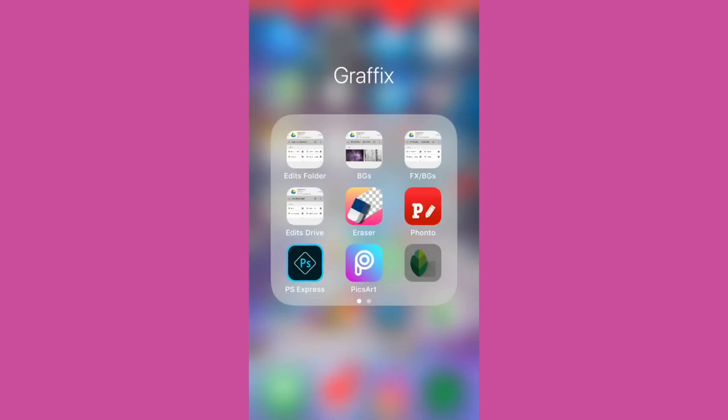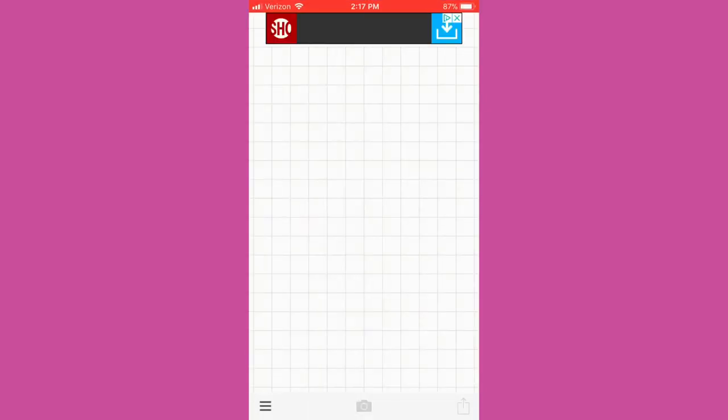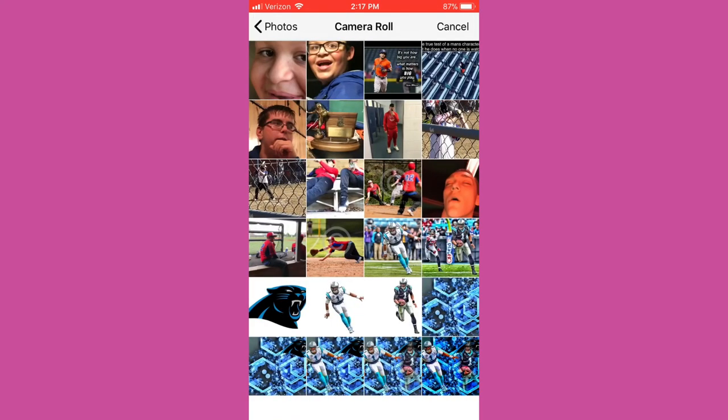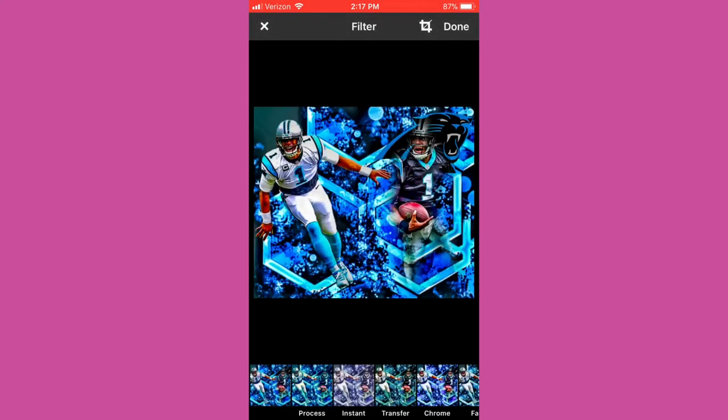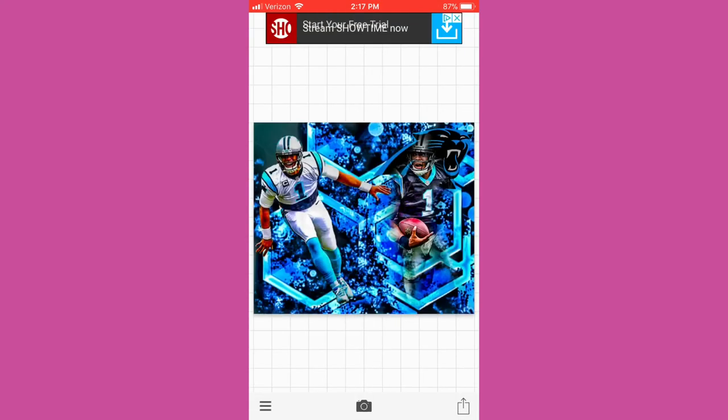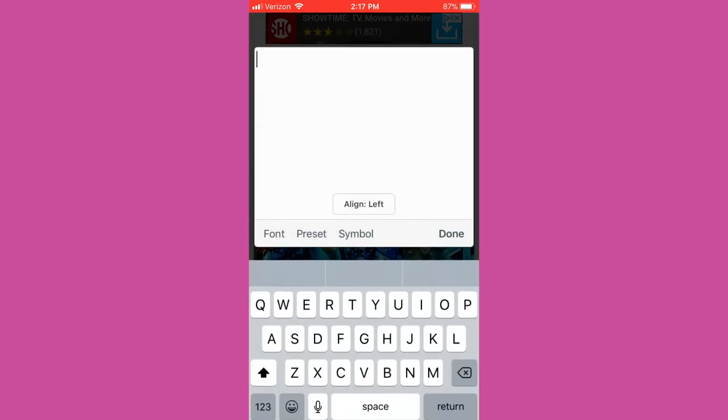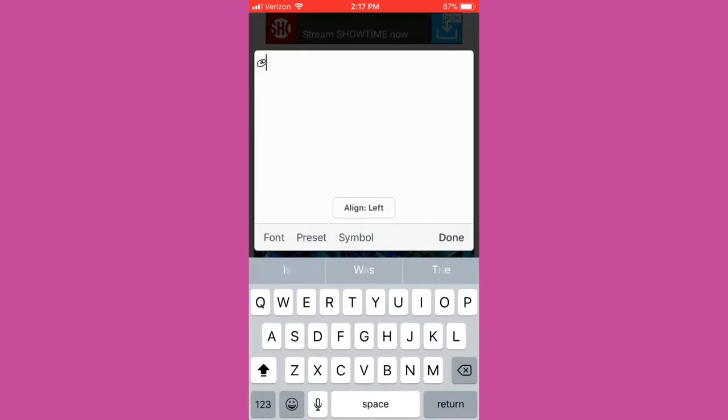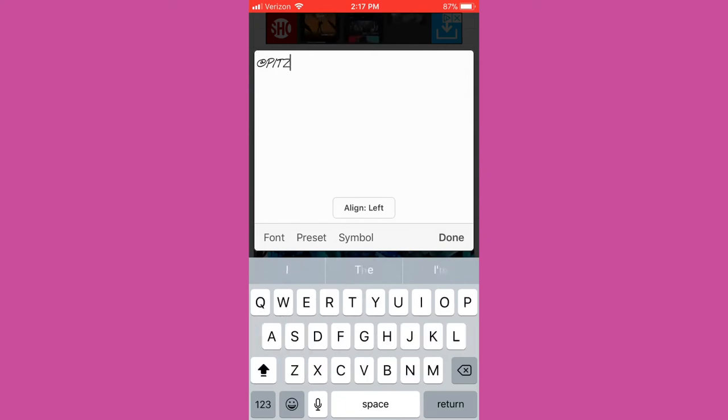And this part guys is all optional right here. You do not have to do this. But this is an app called Fonto, P-H-O-N-T-O. It's where you just add text on it and I'm just gonna put my IG account when I post it. And this app has many different fonts so you can also get creative with this.